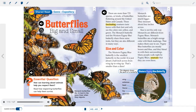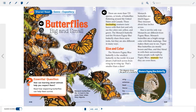A diagram shows the parts of a butterfly: wing, antennae, head, thorax, leg, and abdomen.